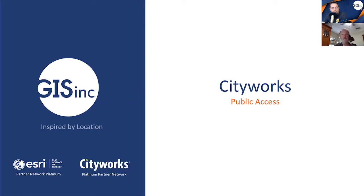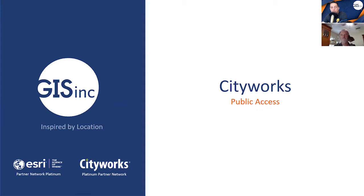Glad to be here, Steve. So Chris, CityWorks offers a comprehensive asset management and permitting system with tools and solutions for organizations to improve communication and customer engagement.